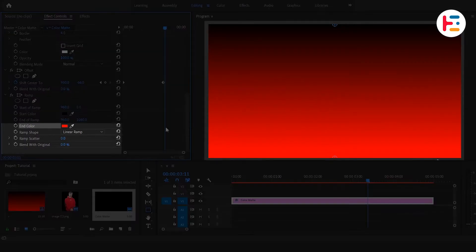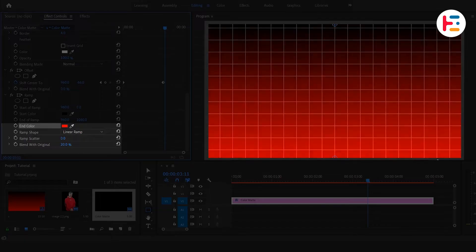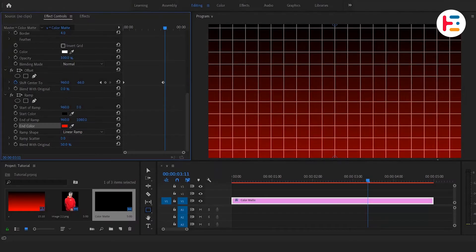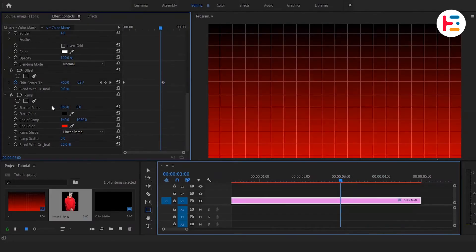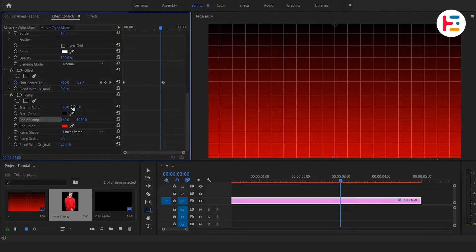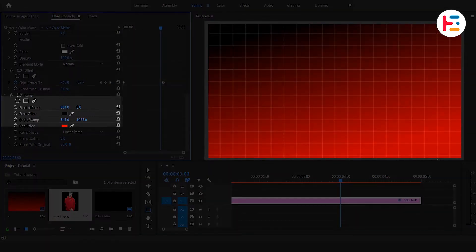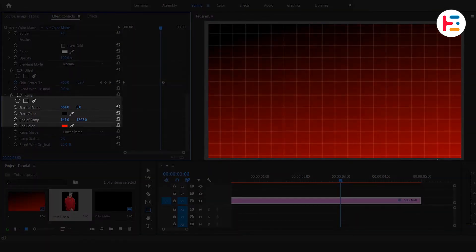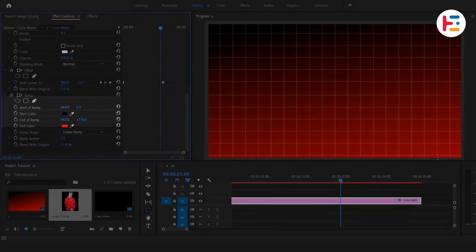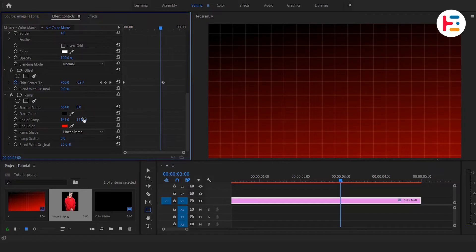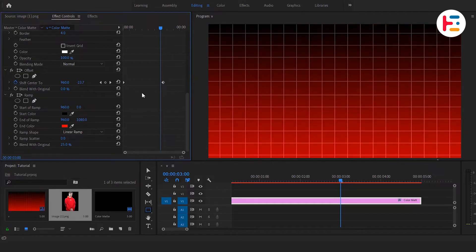Now play around with the Blend with Original parameter till you get a preferred result. And also, if you want to control the angle of our gradient color, you can play around with start and end-ramp values. And this is how we create gradient motion grid background.